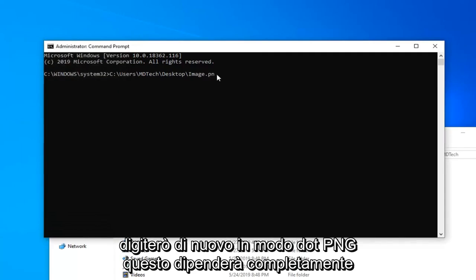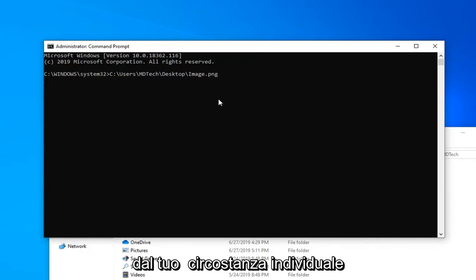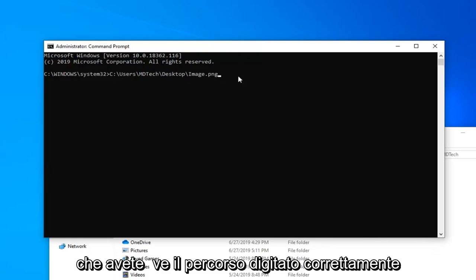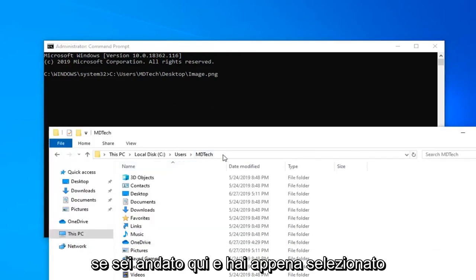.png. Again, this will completely depend on your individual circumstance. I'm going to show you guys that you can run a file from the command prompt once you have the path correctly typed in here. You can also copy the path too. So if you went over here and just selected the path on File Explorer, you can go ahead and right-click and copy on that too.